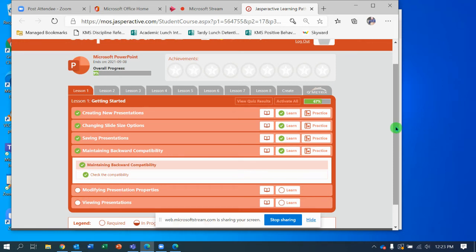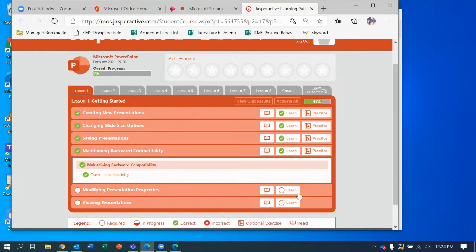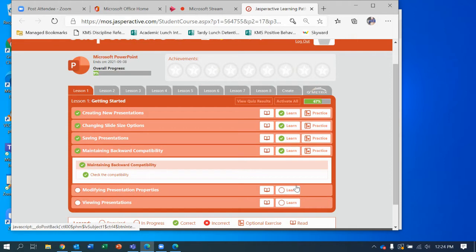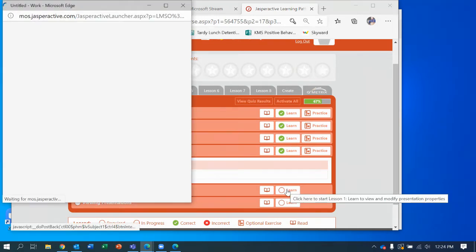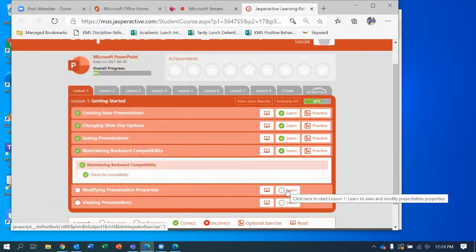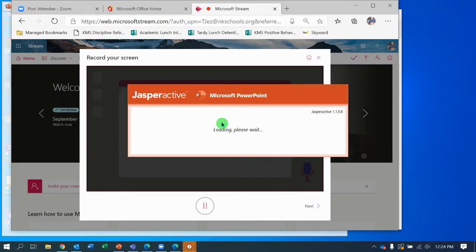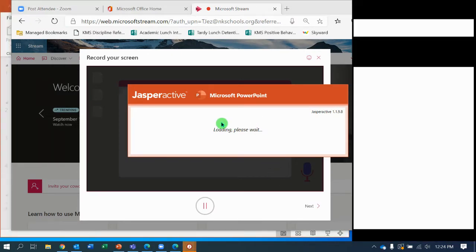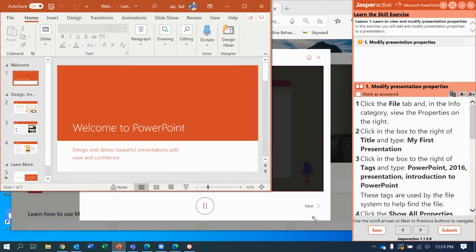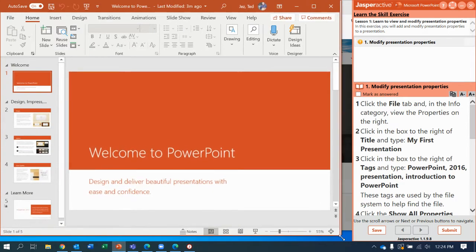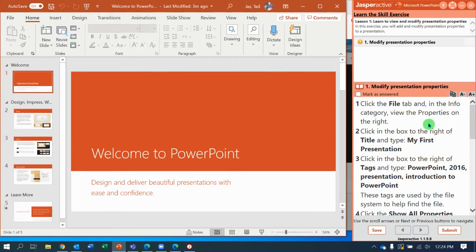Hey Cavs, glad you're here. I'm going to share with you Jasper Active PowerPoint Lesson 1: Modifying Presentation Properties and Viewing Presentations. To begin, I'm going to click the learn button for modifying presentation properties. As Jasper Active loads up, I'll resize the window so you can see it better and then read the directions.